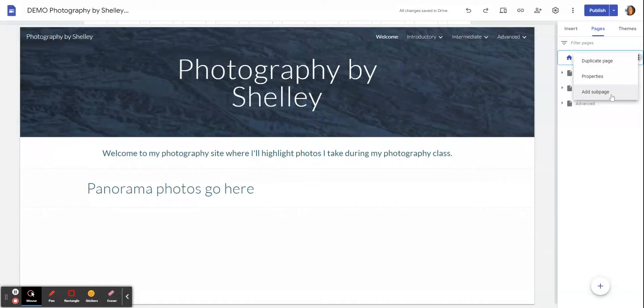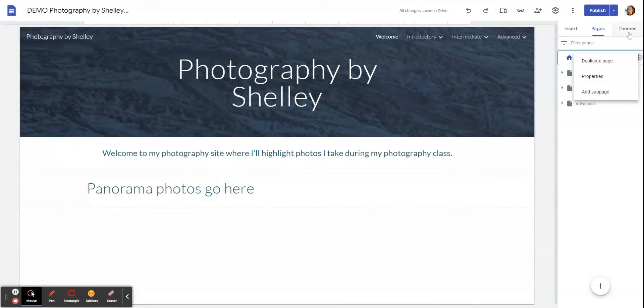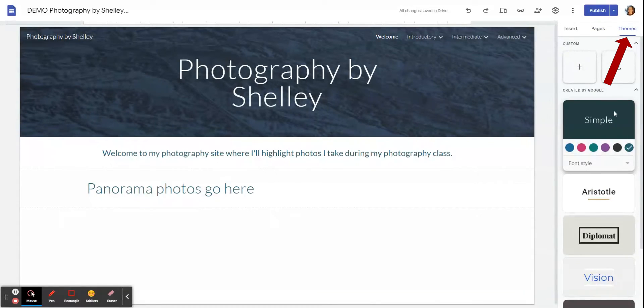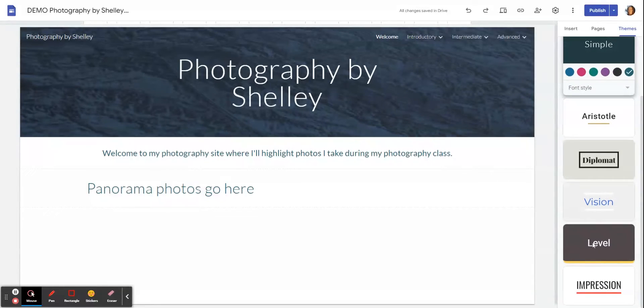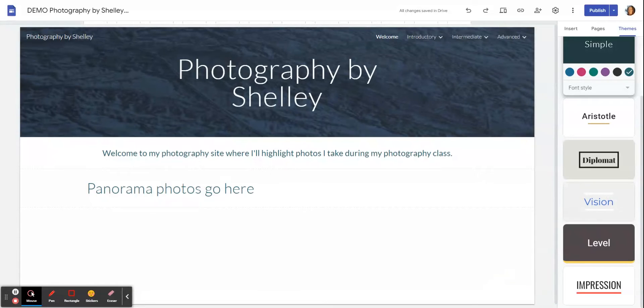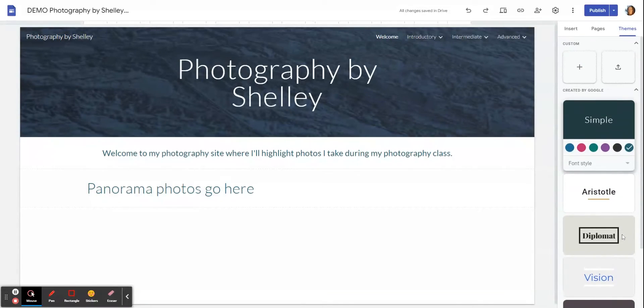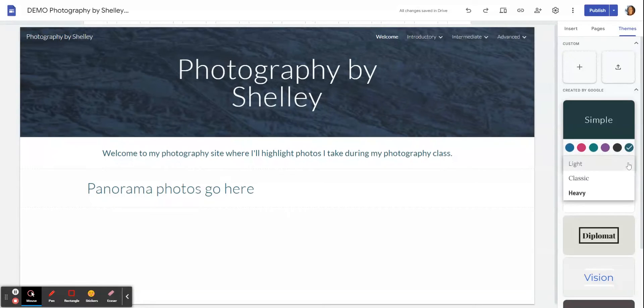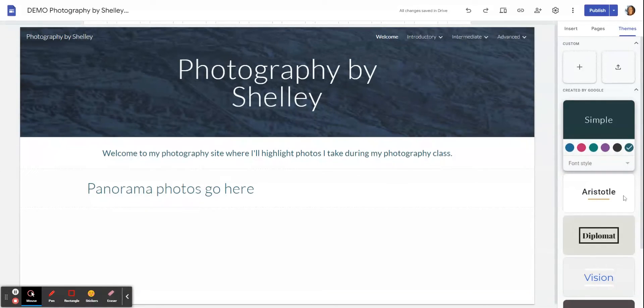Themes is where you will create the font style that you would like to use. There's a few different types in here. I would suggest that you not use Impression just because all caps is harder to read, but any of the other ones are fine. Depending on which one you pick, it will also give you some different colors and some different font styles that you can use.